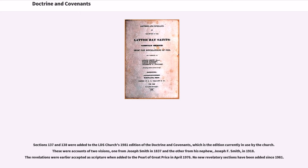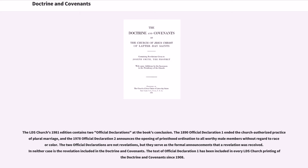Sections 137 and 138 were added to the LDS Church's 1981 edition of the Doctrine and Covenants, which is the edition currently in use by the Church. These were accounts of two visions: one from Joseph Smith in 1837 and the other from his nephew Joseph F. Smith in 1918. The revelations were earlier accepted as scripture when added to the Pearl of Great Price in April 1976. No new revelatory sections have been added since 1981. The 1981 edition contains two official declarations at the book's conclusion: the 1890 Official Declaration 1 ended the Church-authorized practice of plural marriage, and the 1978 Official Declaration 2 announced the opening of priesthood ordination to all worthy male members without regard to race or color. The two official declarations are not revelations, but serve as formal announcements that a revelation was received.